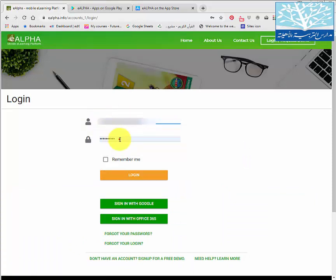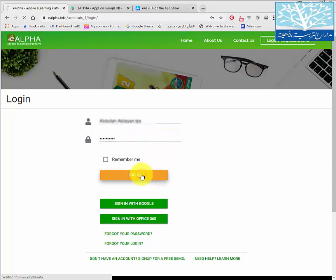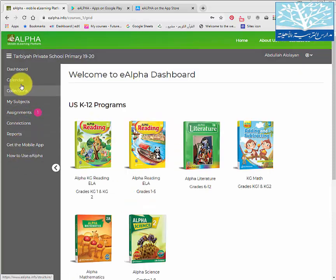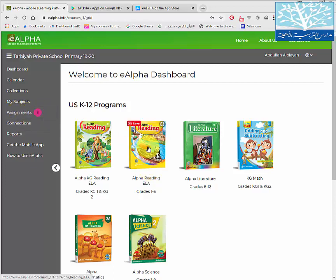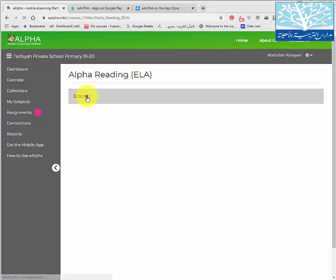Login to e-alpha using the username and password that the school sent you for your child. If your child has any assignments or homework on e-alpha that the teacher is asking him to do at home, he will find it here and can click to see the assignments. We'll look at that in a minute, but let's see how to access the books first.